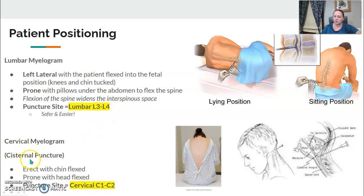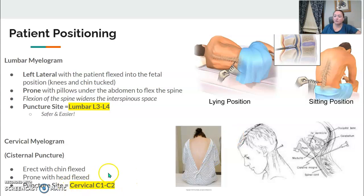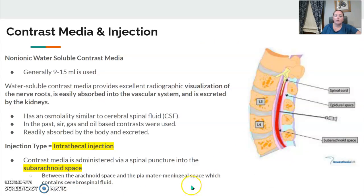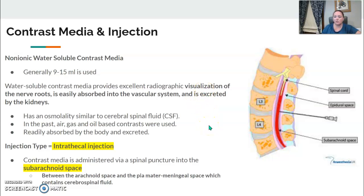The cervical myelogram is sometimes called a cisternal puncture — starts with a C, cervical. The patient may be sitting erect with their chin tucked down, or prone with the head flexed. The puncture site for cervical is C1-C2. Non-ionic water-soluble contrast media is used, typically 9 to 15 mL. The contrast is injected and visualizes the nerve roots. Water-soluble contrast is easily absorbed and excreted by the kidneys. The type of injection is called an intrathecal injection — contrast media administered via a spinal puncture into the subarachnoid space.